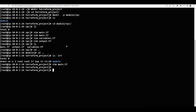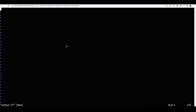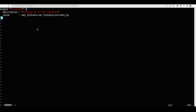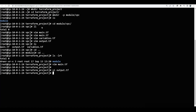Now I need to create output.tf in the main project. I will enter insert mode and paste the content — outputting the aws_instance private ip value. I am saving this file.